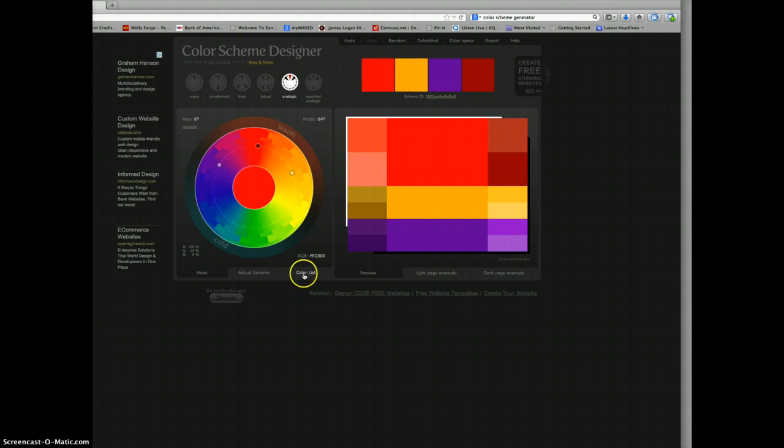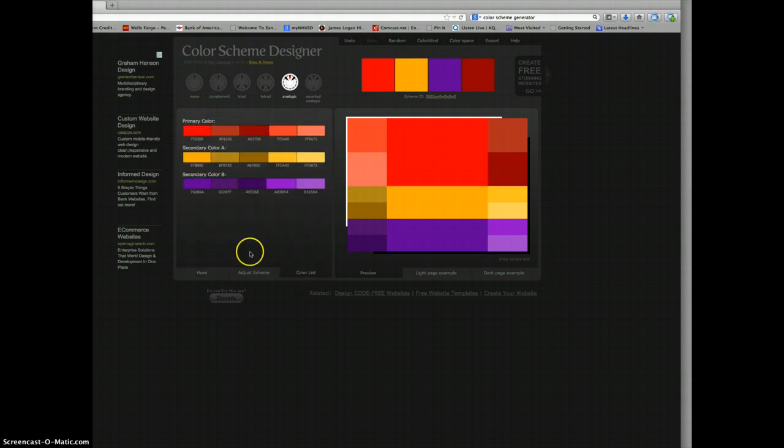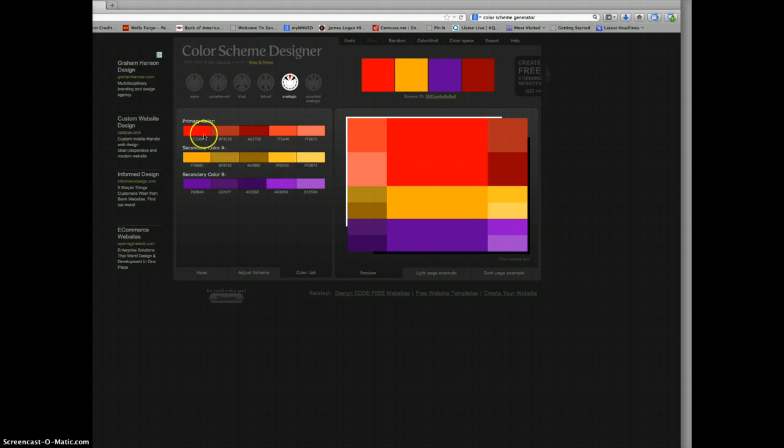Once you get the one that you want, if you click on color list, here are some basic ones. It's a little bit more complex than this. You can actually have a wider range than the colors that you see here. But just to get you started. And how do I get this into Photoshop?